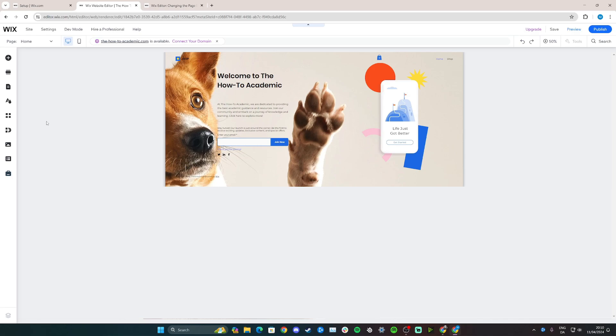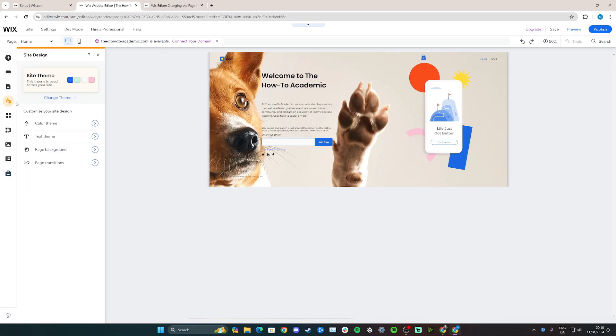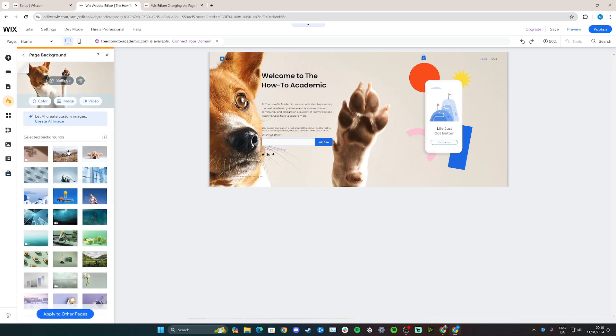Now click on the left hand side and click Site Design here, and now you click Page Background.